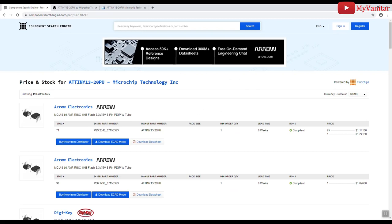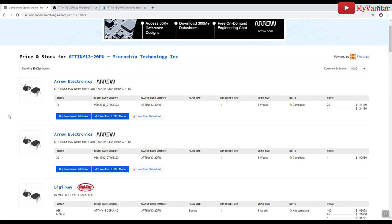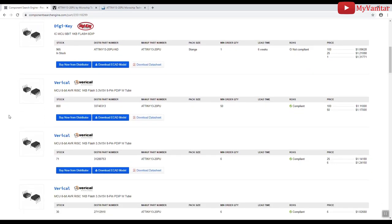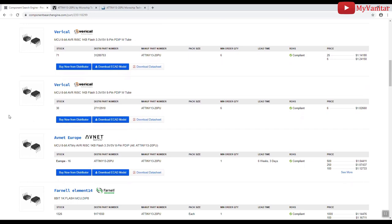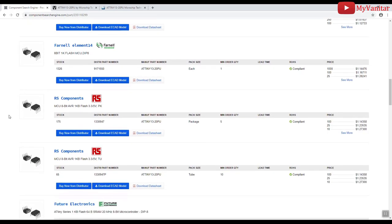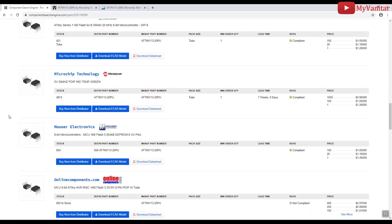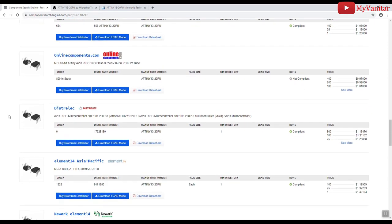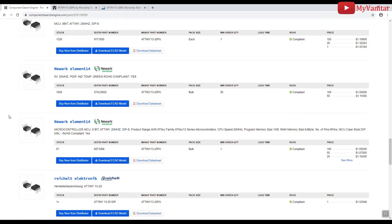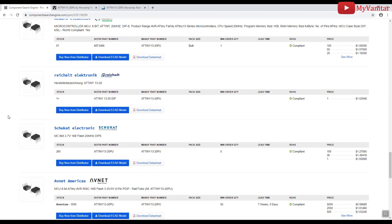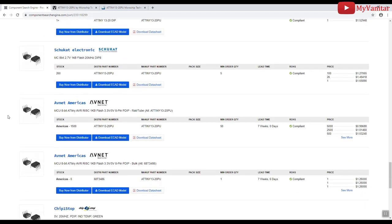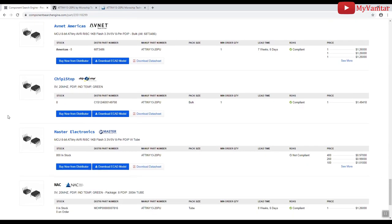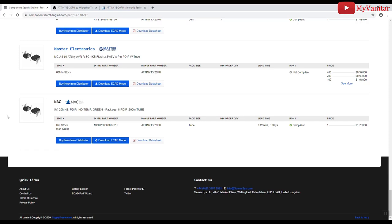And this is the results. This is Arrow, DigiKey, Verical, Avnet, Farnell, RS Components, Future Electronics, Microchip, Mouser, Element 14, Avnet again, Chip Stop or something like that, and NAC.